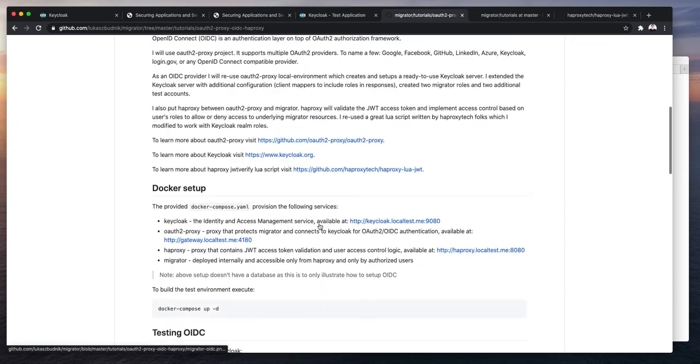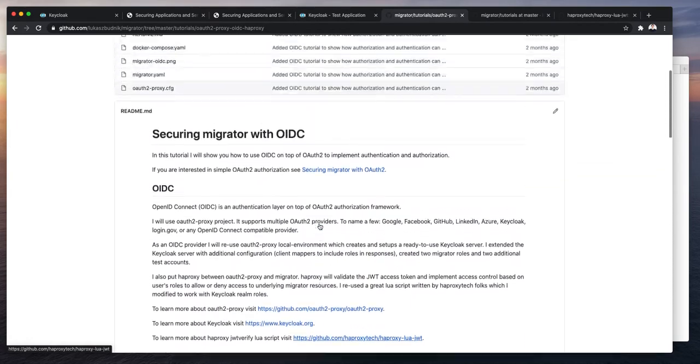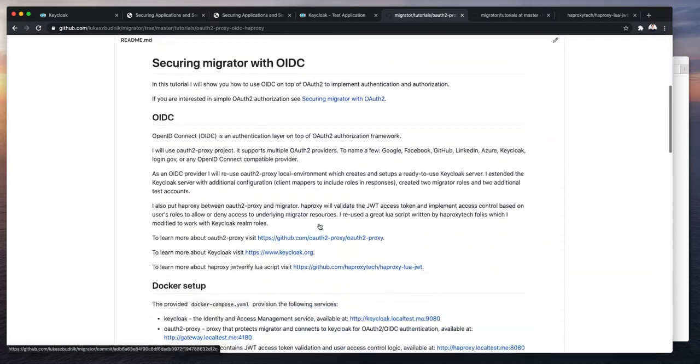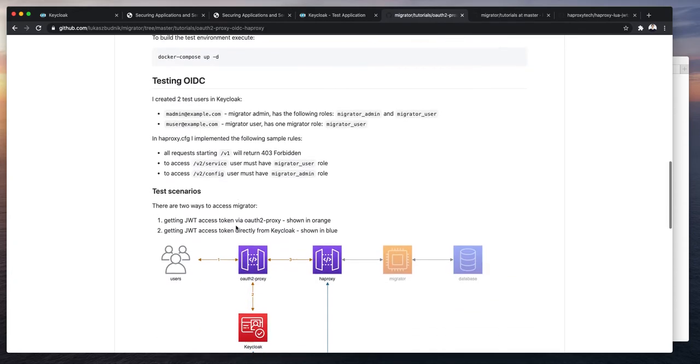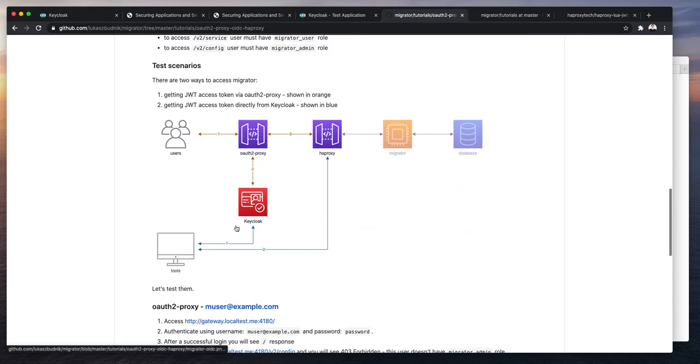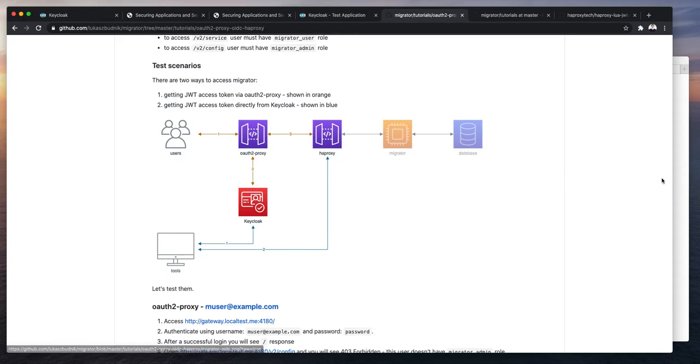First, run the Docker Compose app. It will take some time to build the HAProxy with Lua. So take your time. Once you have everything up and running, we will perform some tests.